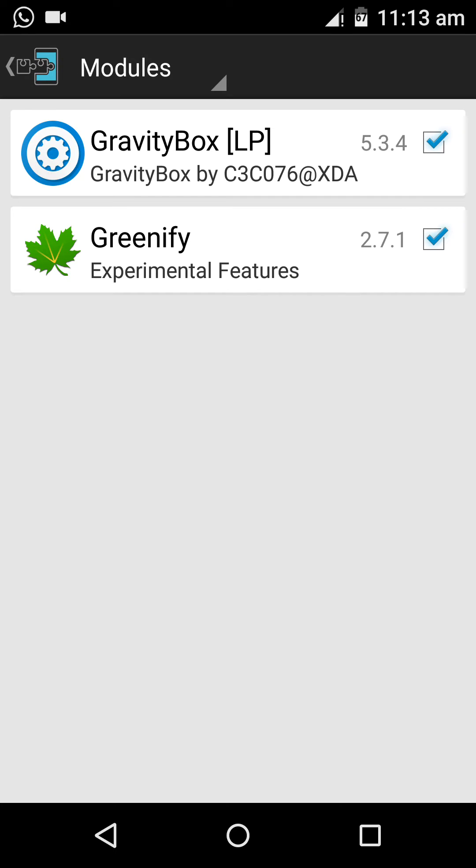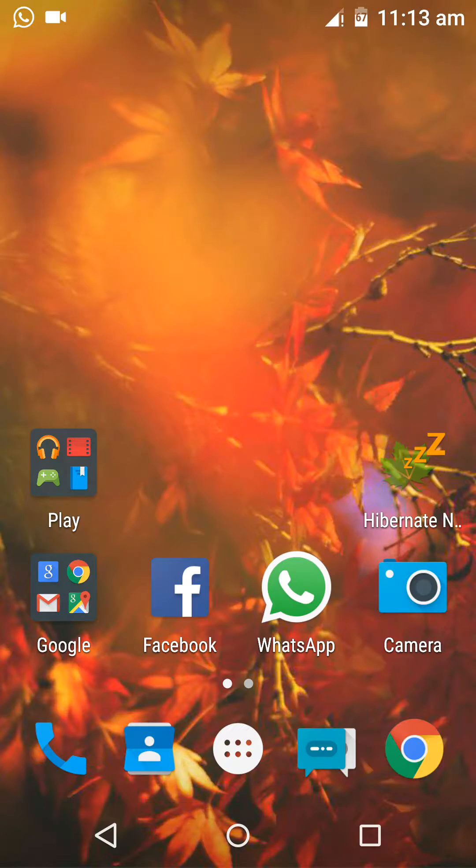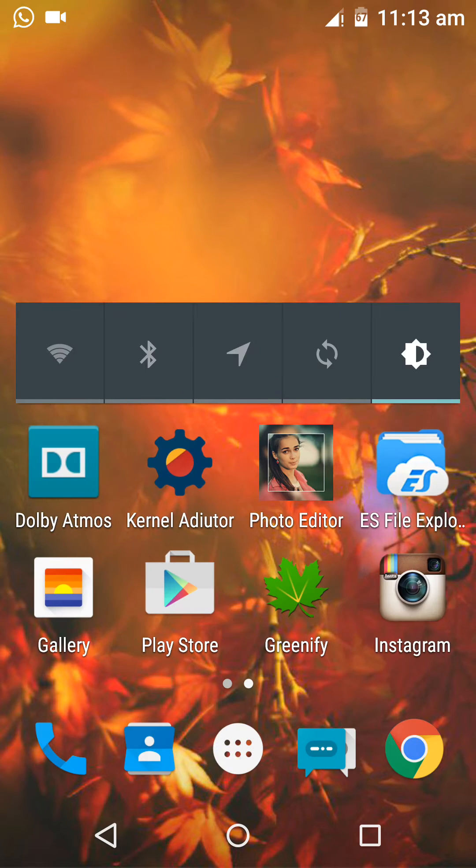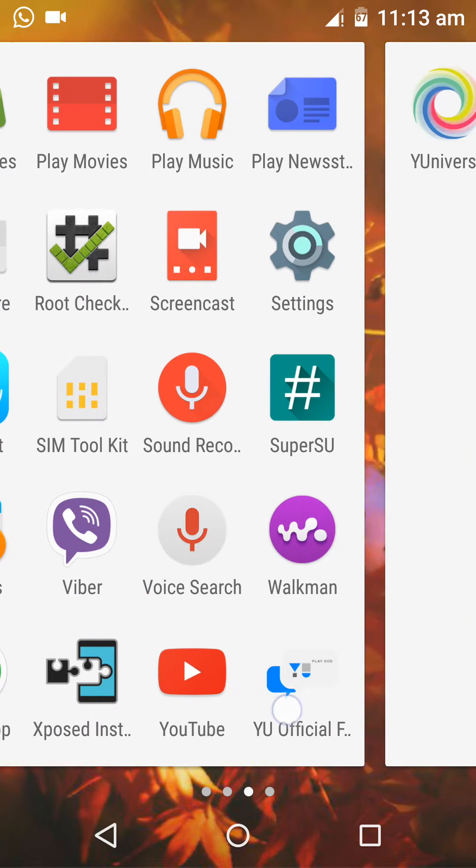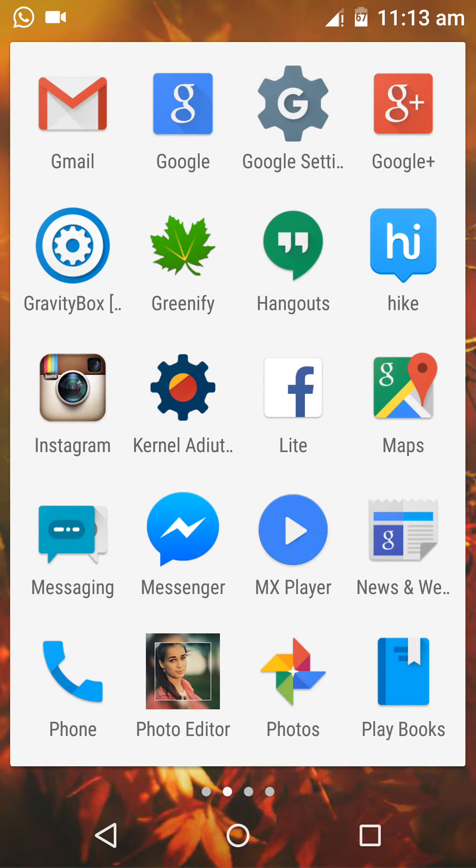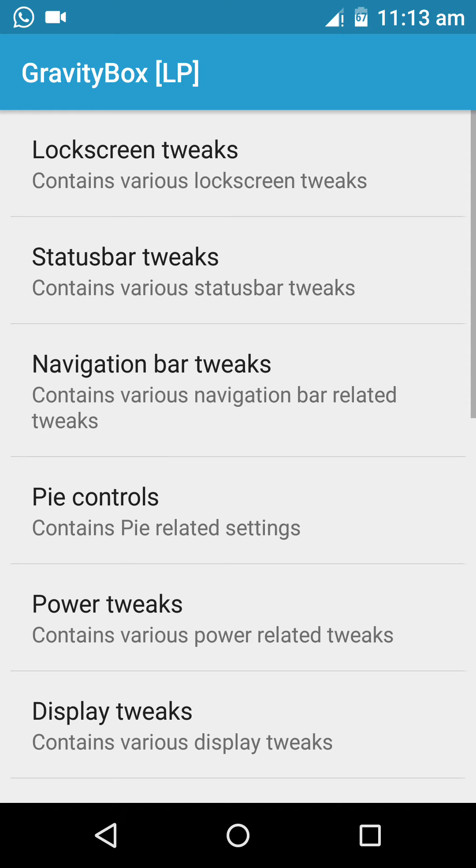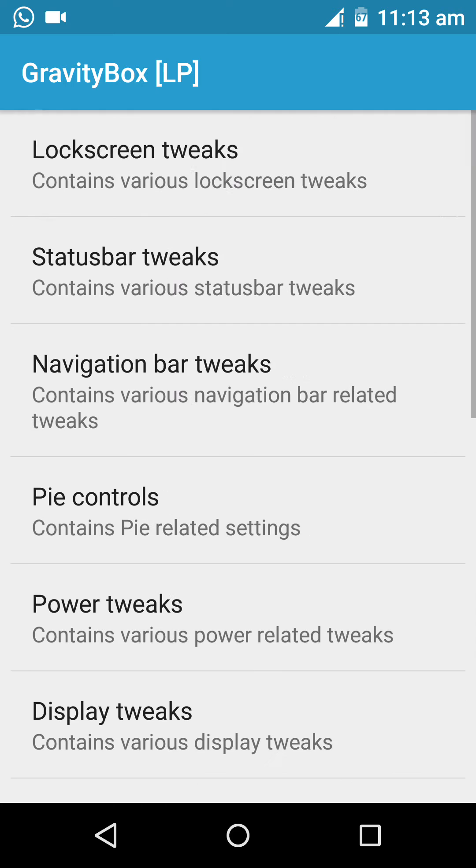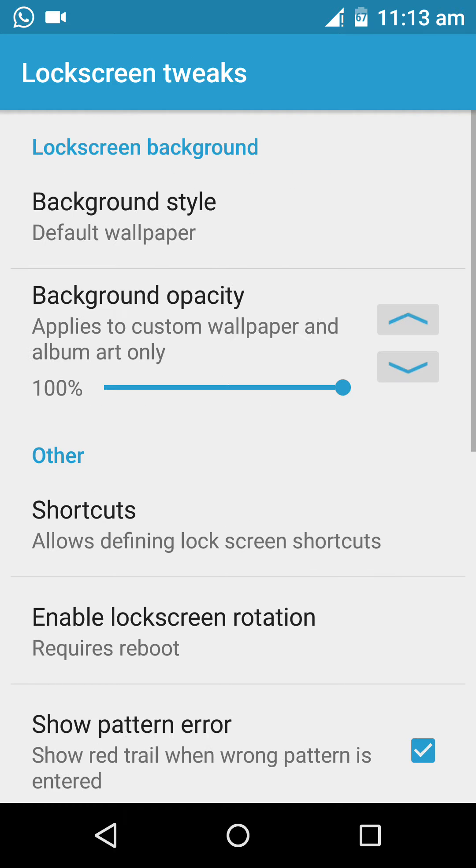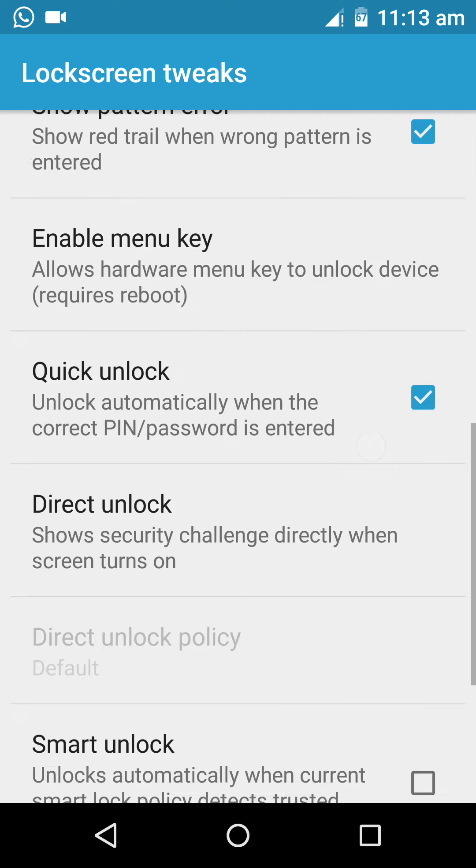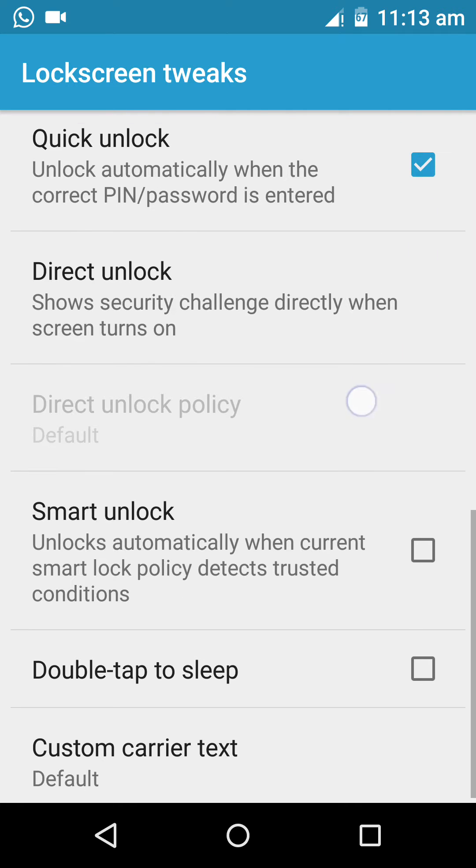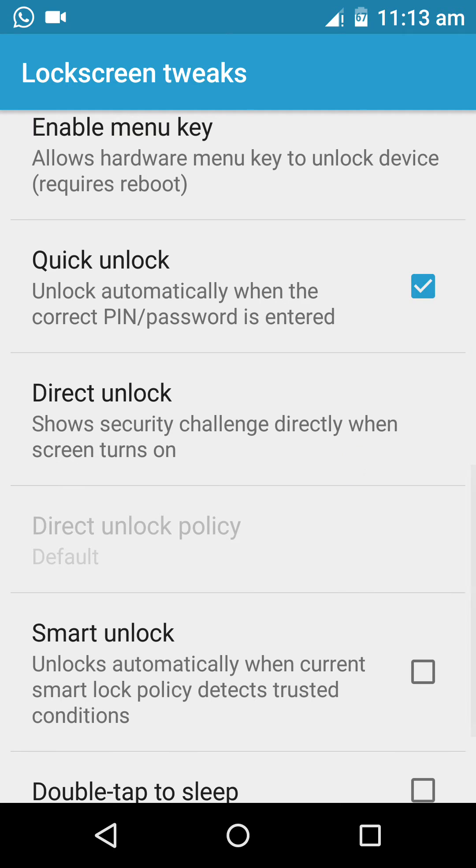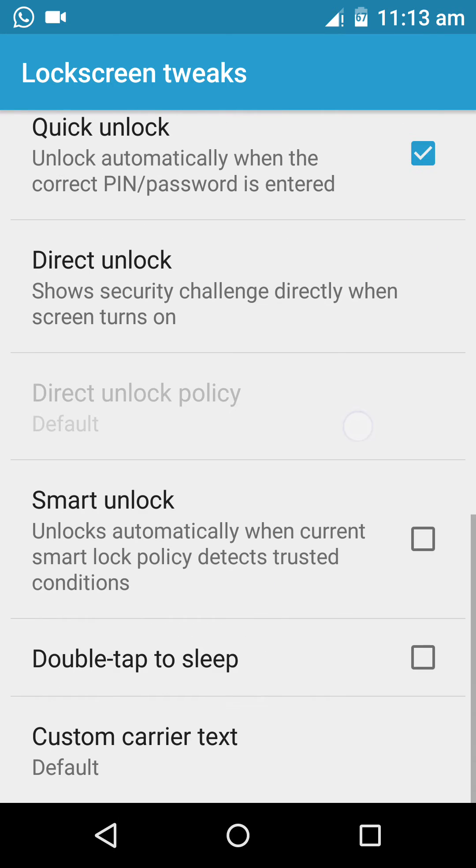If you can see, these are the controls, I mean settings, present in the Gravity Box for Lollipop. Screen tweaks - we can do many things using these. For instance, quick unlock: we can unlock automatically when the correct PIN or password is entered. Double tap to sleep.